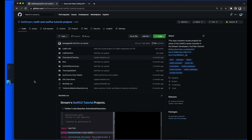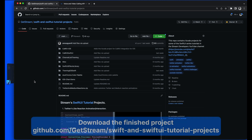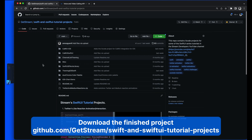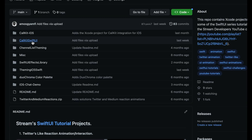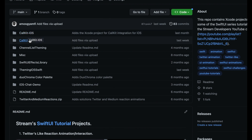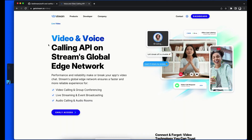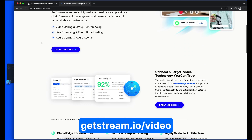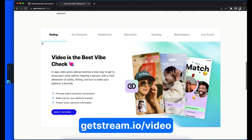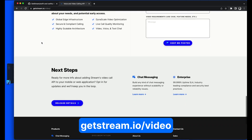In this tutorial, you will create a demo app that can make and receive calls. You can download the finished project from the GitHub repository. There are two versions: CallKit SwiftUI and CallKit iOS. If you are thinking of building your own video app, you can check and get early access to our new video service before it launches.